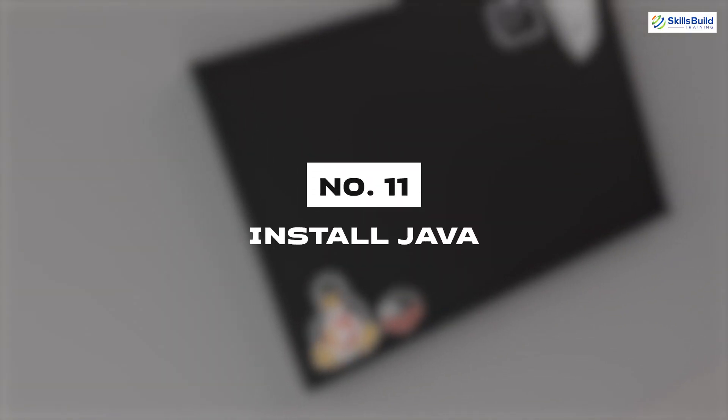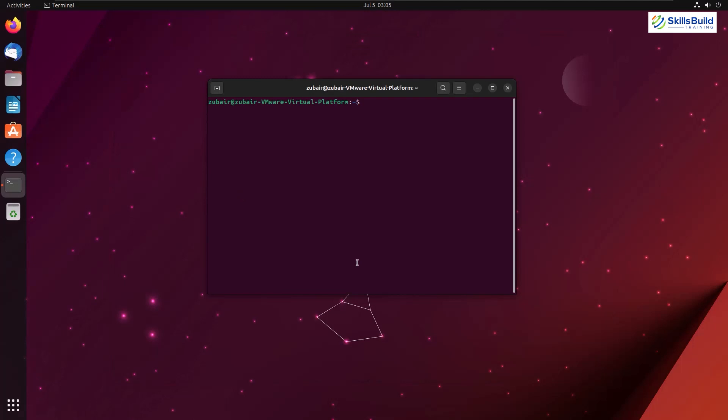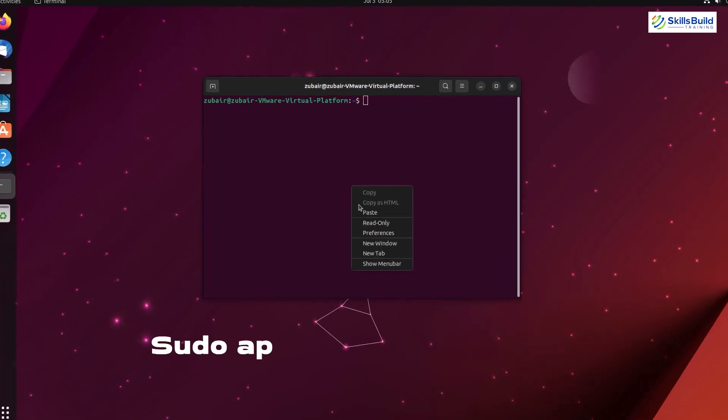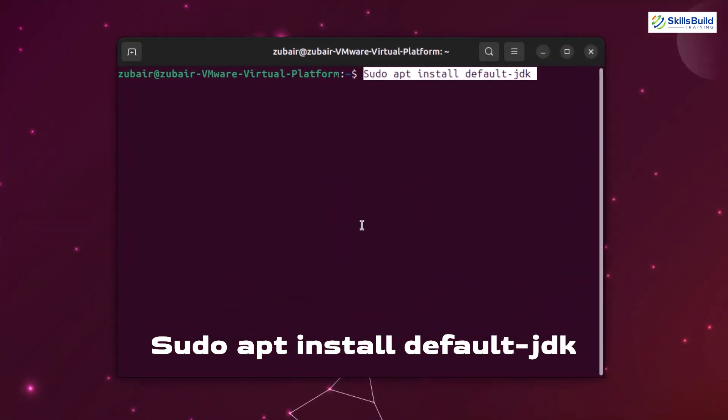Number eleven: Install Java. Java is a powerful language and for many programming environment in your Linux distributions, you need that. For example, if you are working on some of the Python projects, you might need to have Java installed in your system. So the command to install Java is sudo apt install default-jdk.